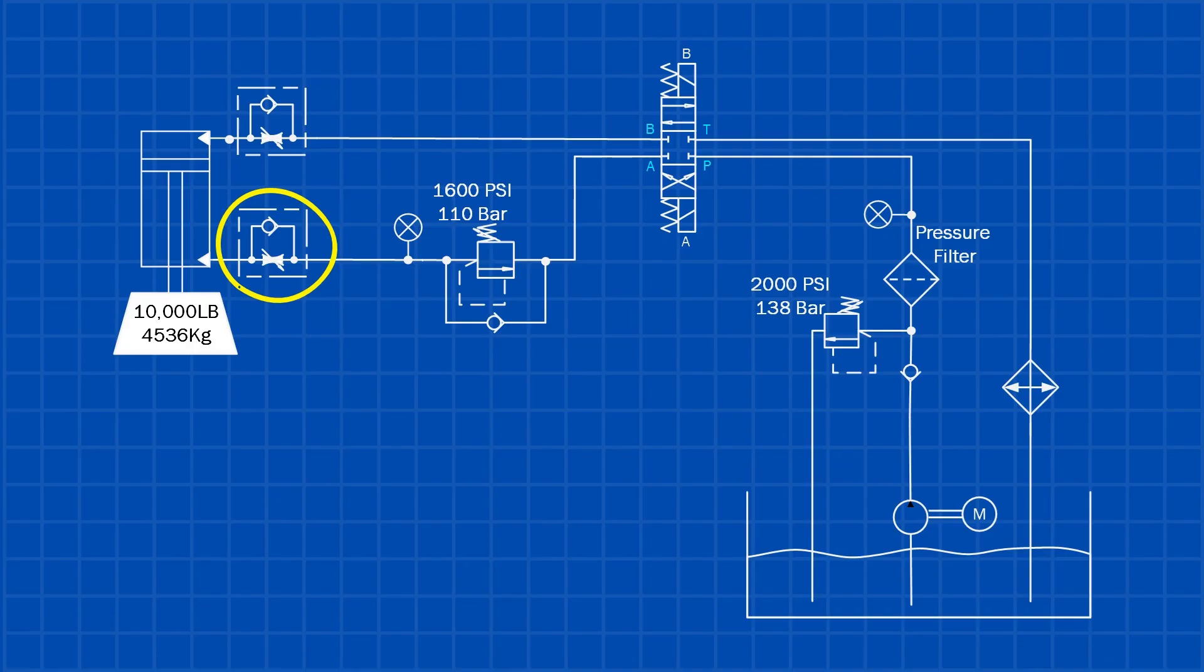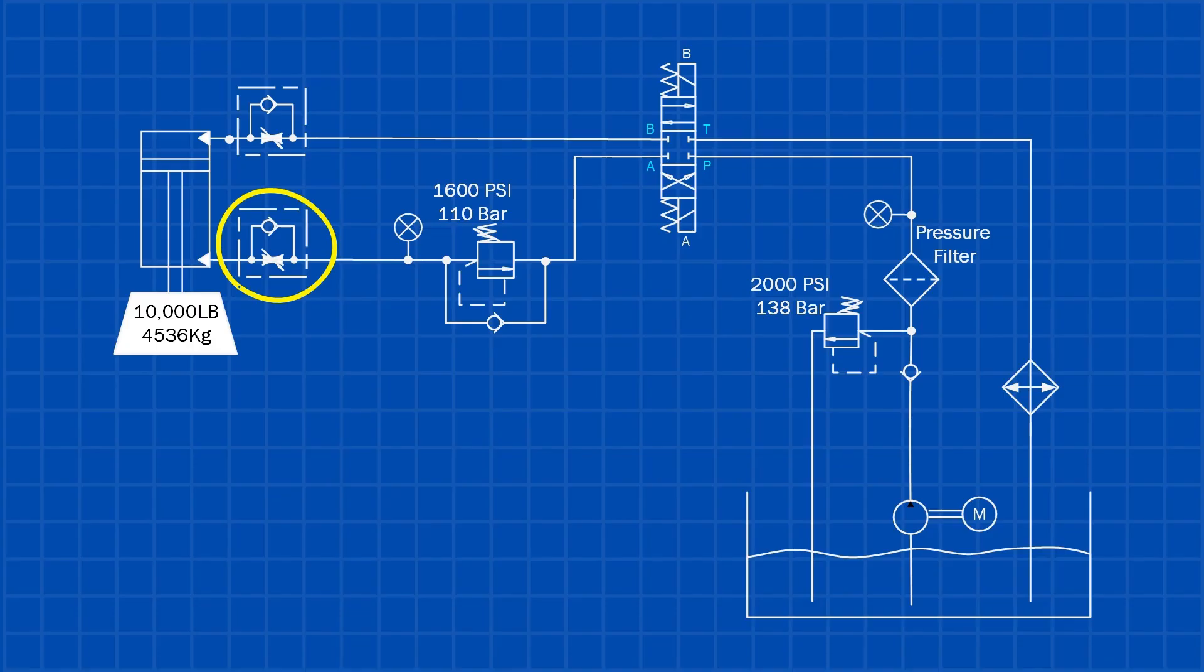As a general guideline, it should be known more than about half closed. If the flow control is restricted too much, it creates a pressure drop that will prevent you from setting the counterbalance valve accurately. In most properly designed systems, the pump flow is already matched to the actuator, so a flow control on the rod end port is usually not required.